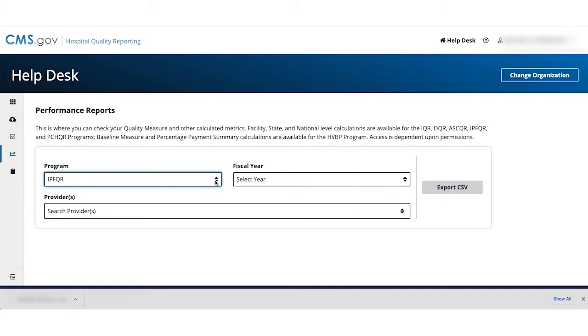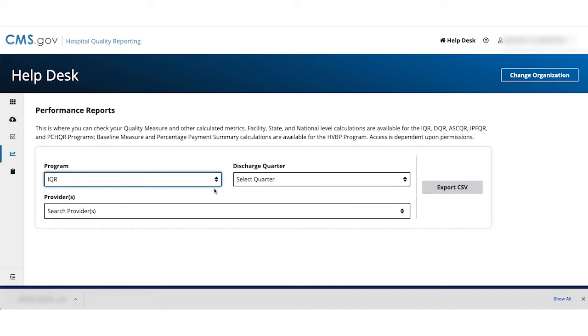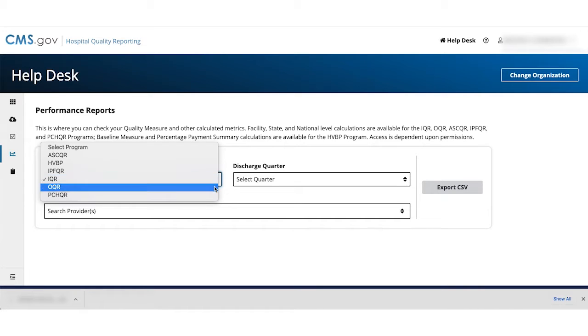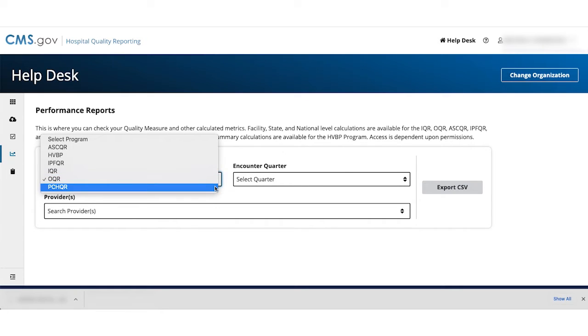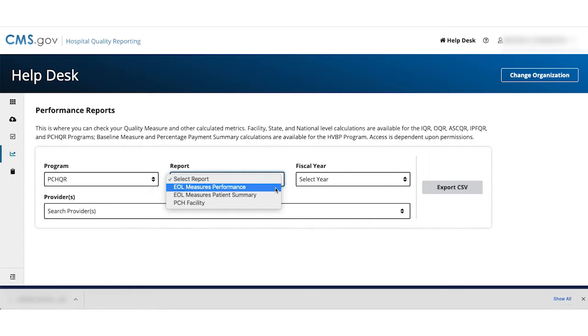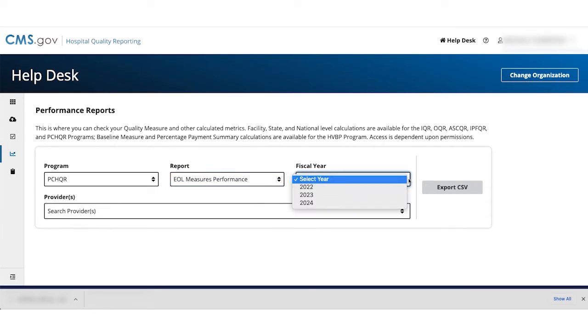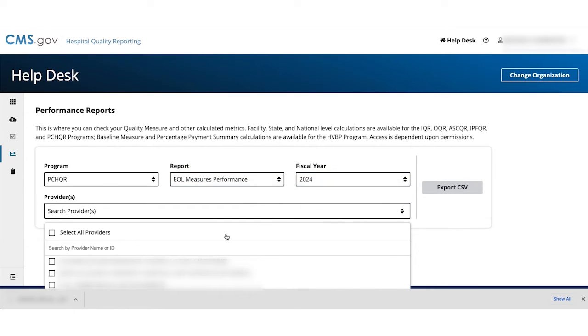If you select IQR, then pick the Discharge Quarter. If you select OQR, then pick the Encounter Quarter. If you select PCHQR, then select a Report and Fiscal Year. The Export CSV button will turn blue.